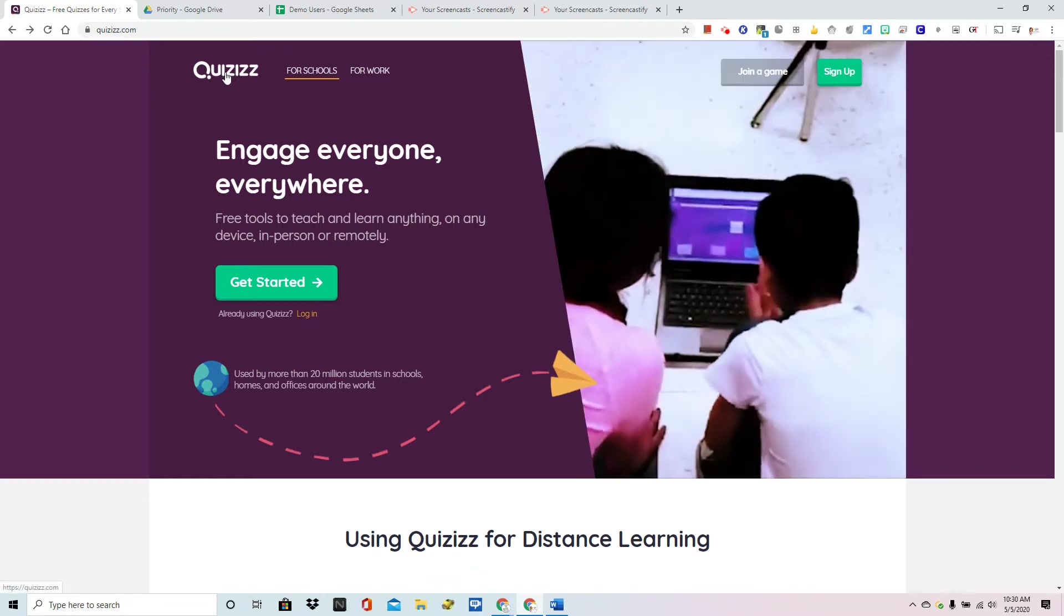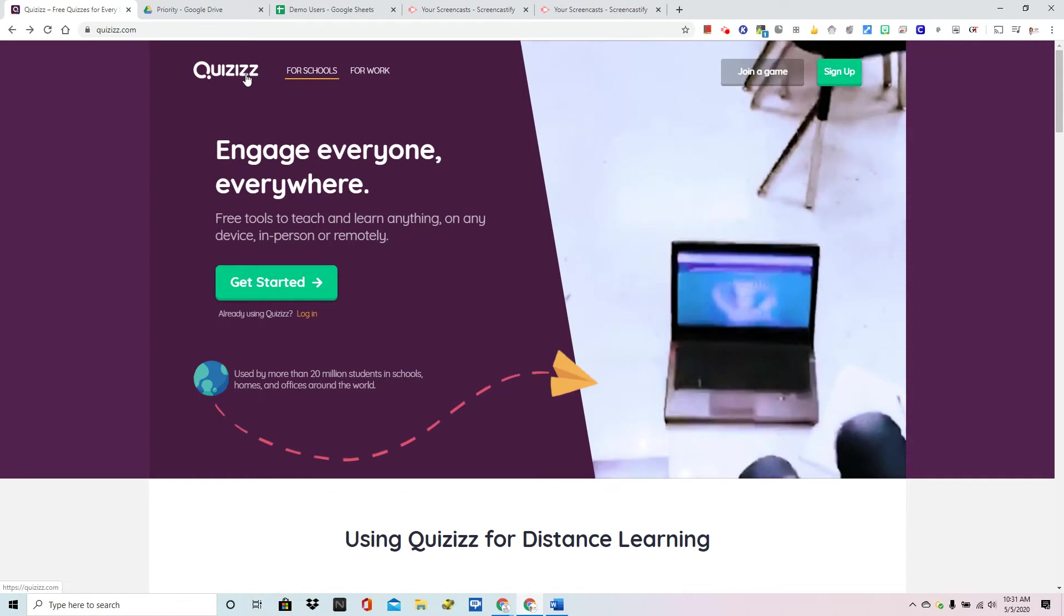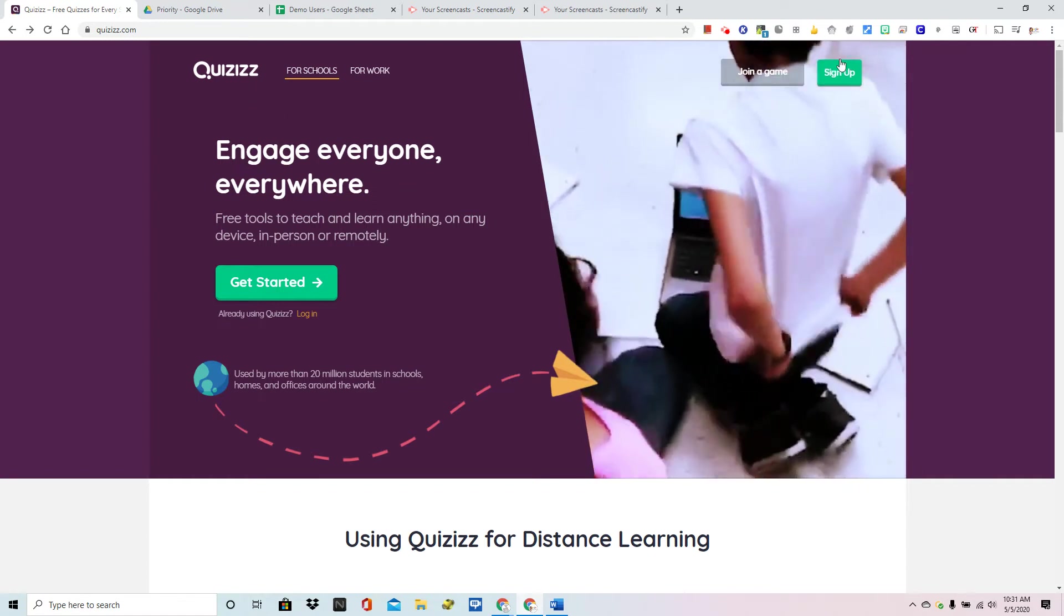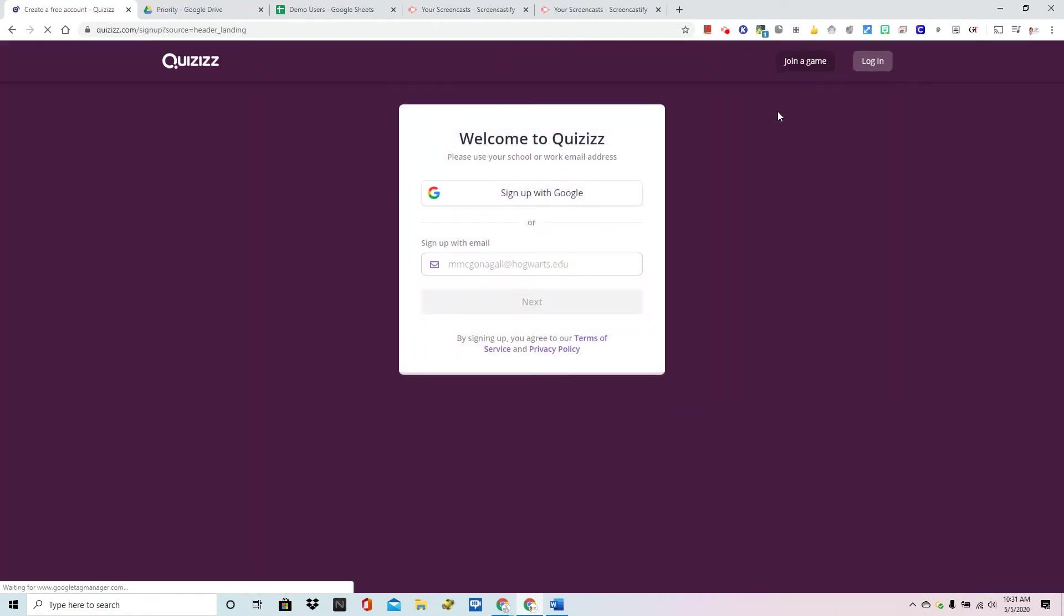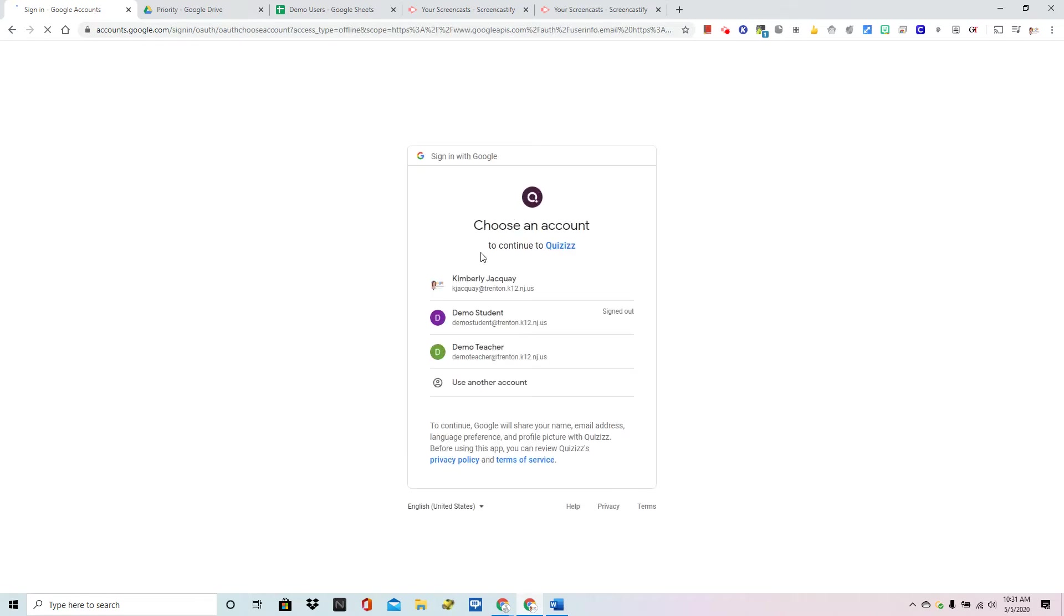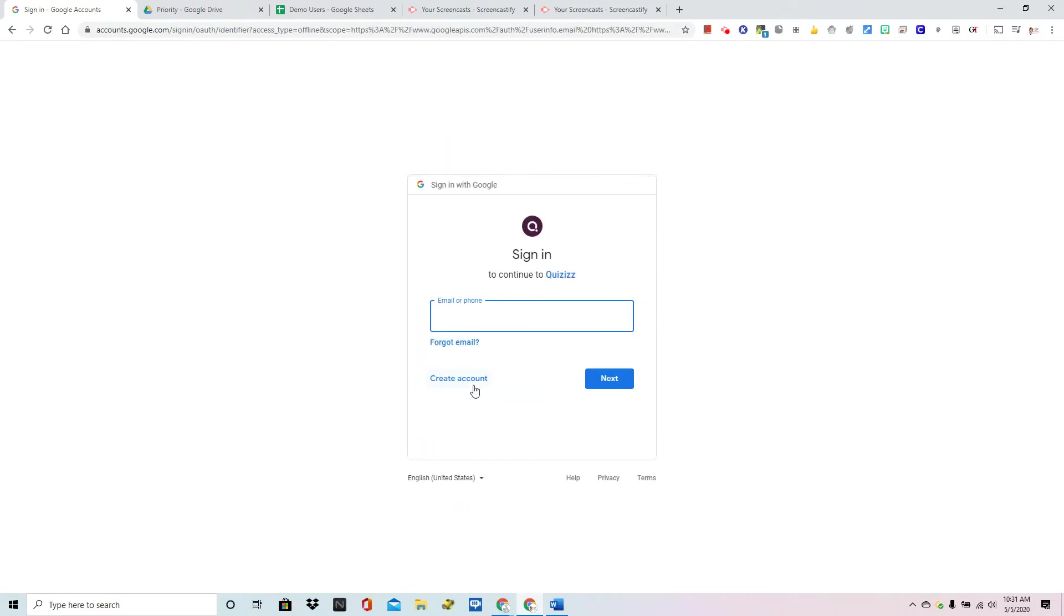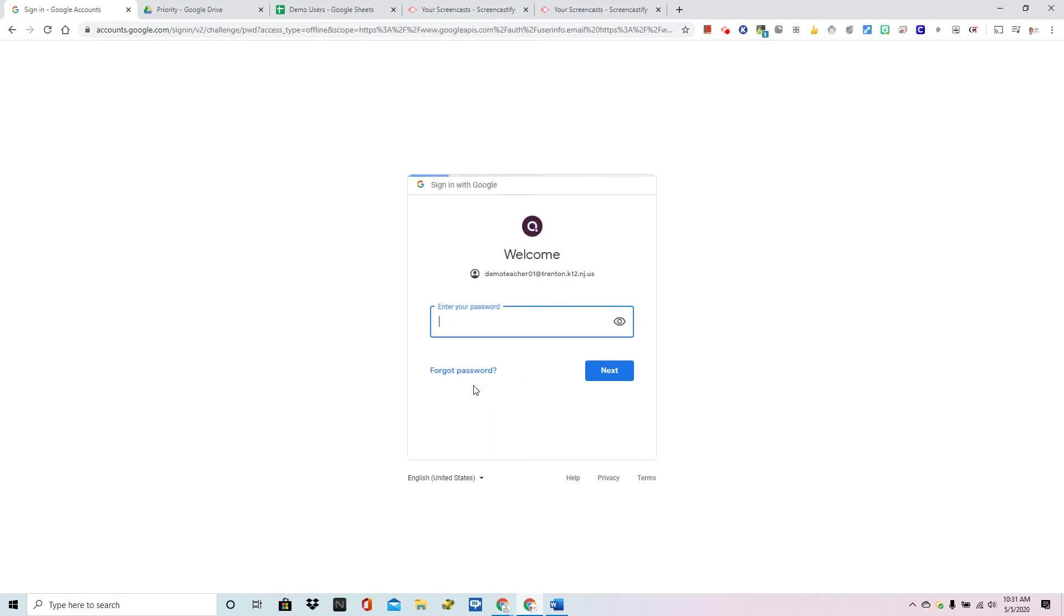So visit quizizz with two z's dot com and choose sign up. From here sign up with Google and I am going to be using a demo account. Your school account will probably be listed so you would just choose that and of course your password.